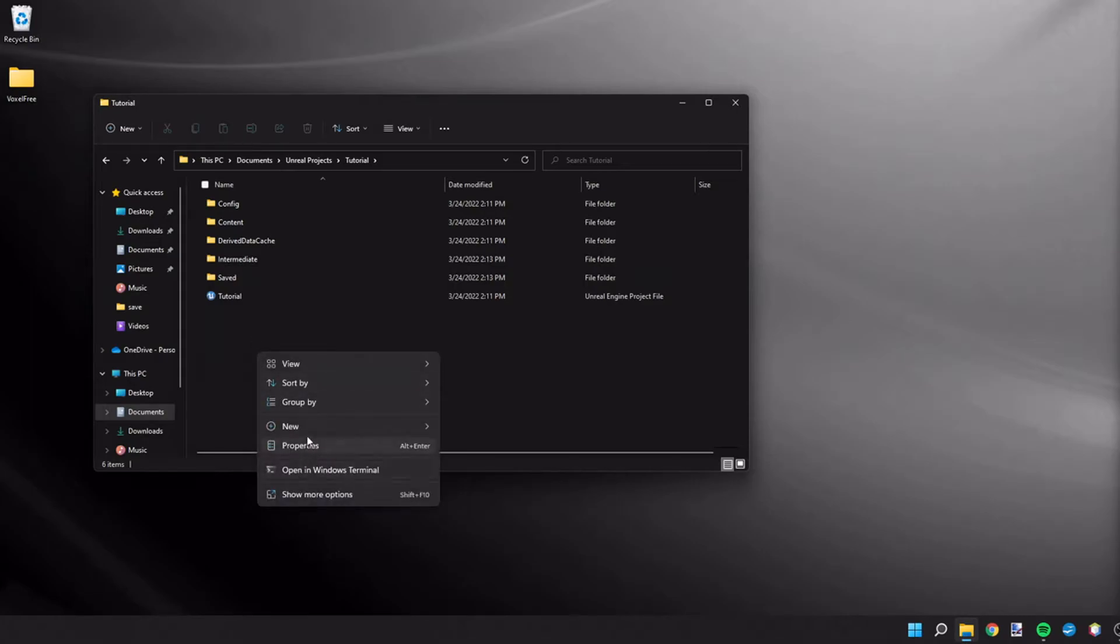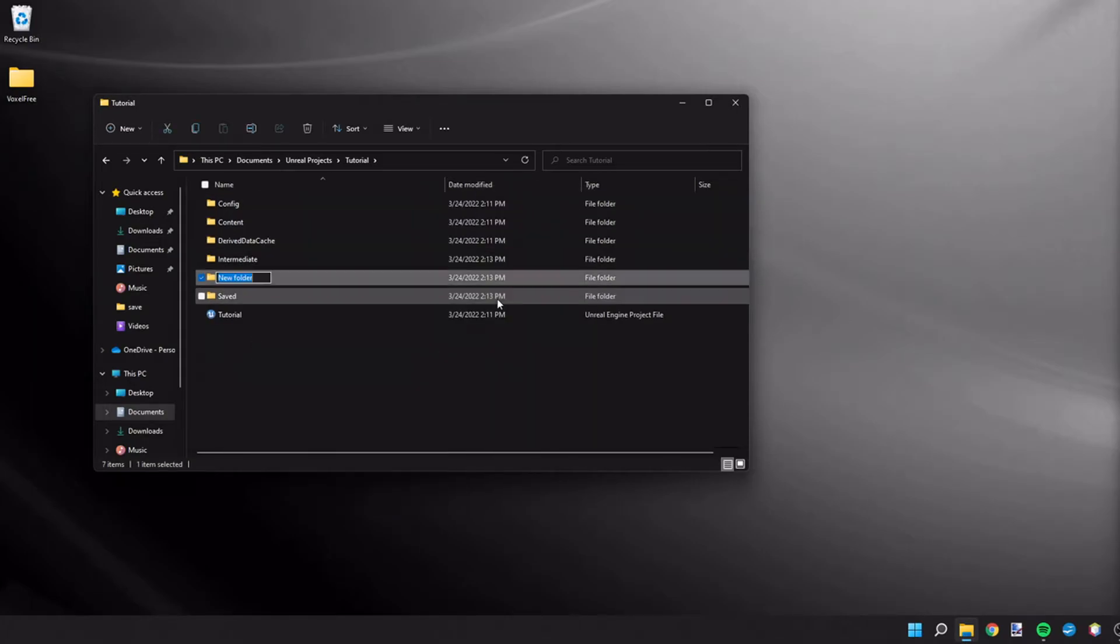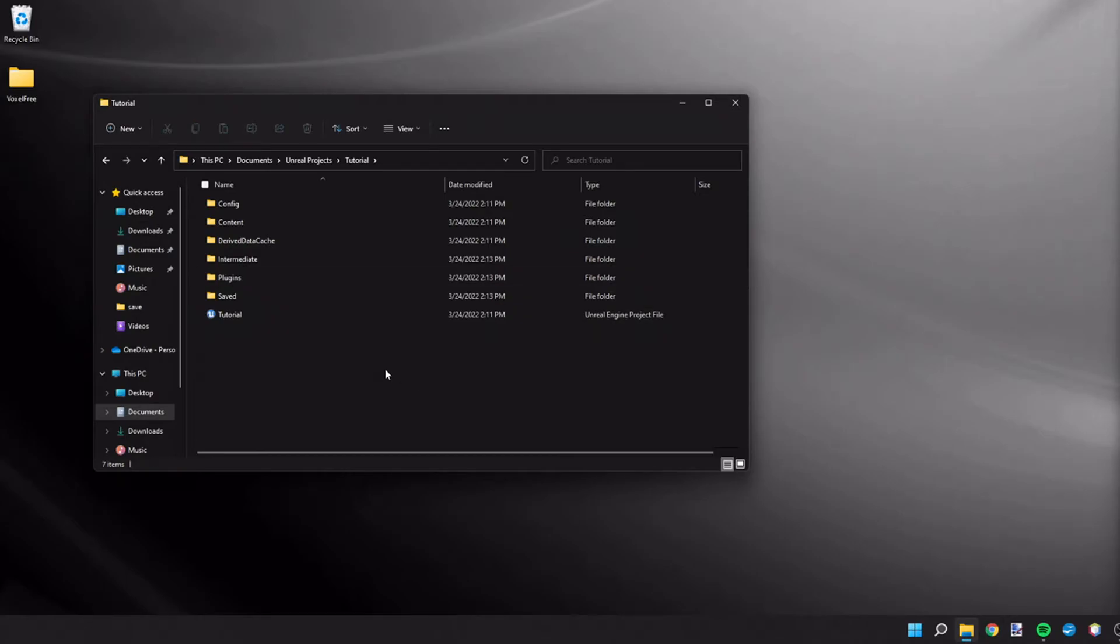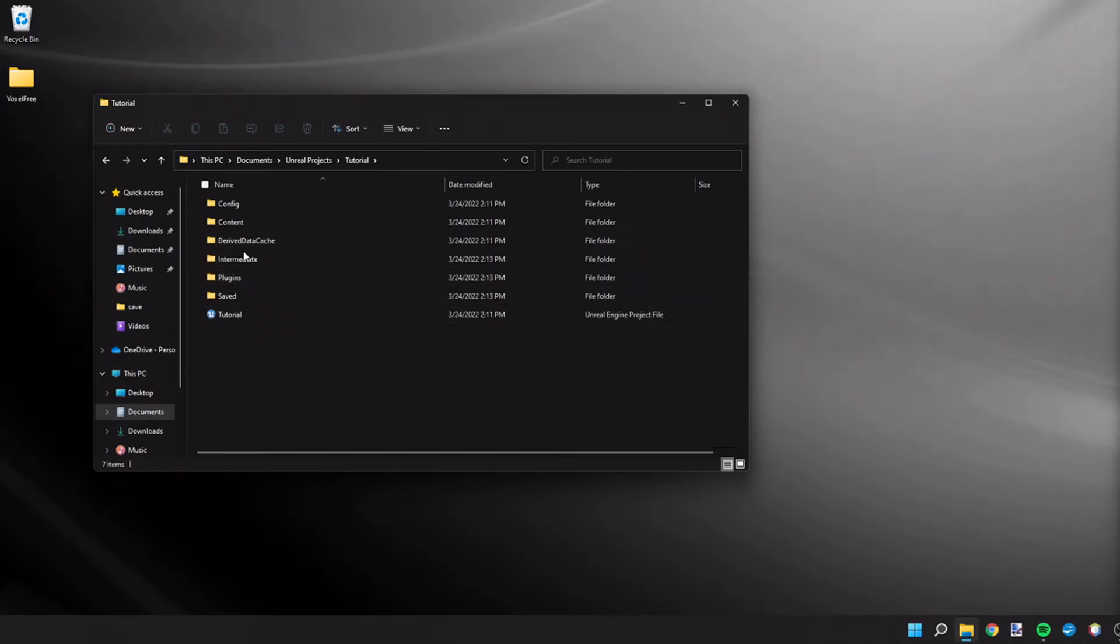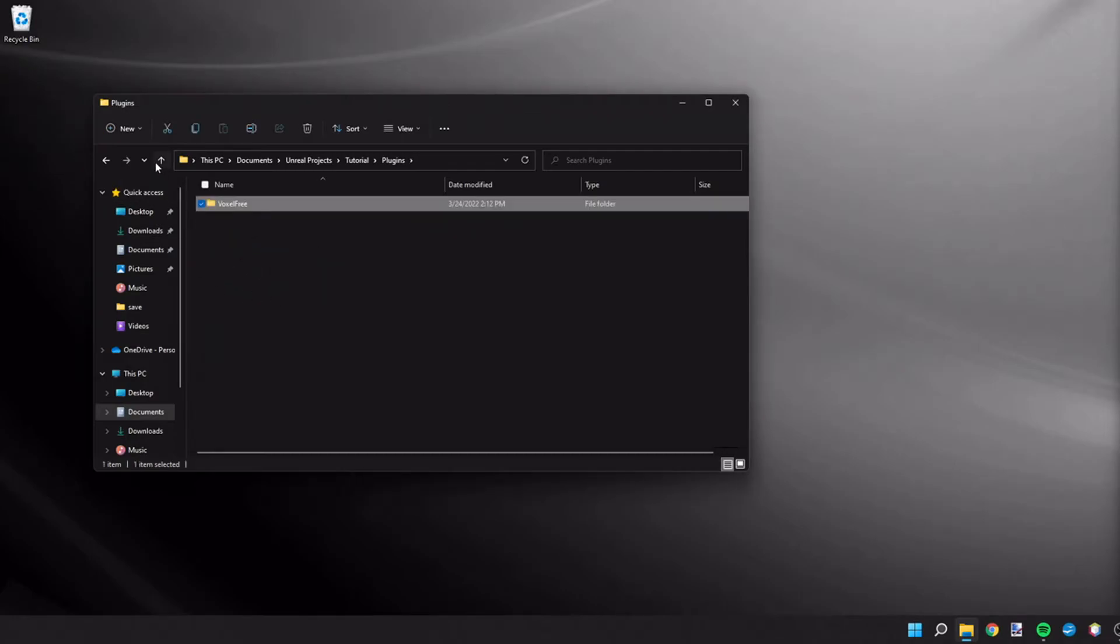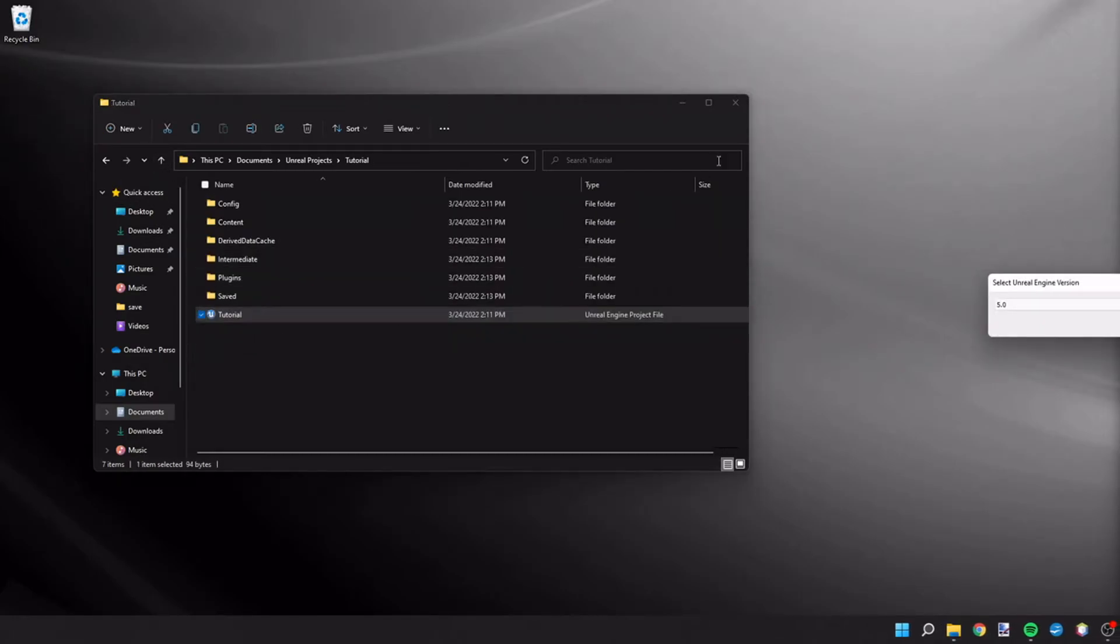In this folder, we're going to create a new folder and we're going to call it plugins. It has to be created with a capital P as this is the format that Unreal Engine recognizes. We're going to drag our voxel free folder into there, and then we're going to reopen our project.